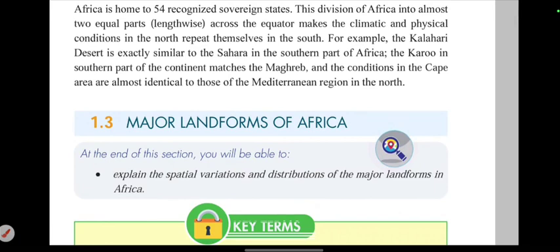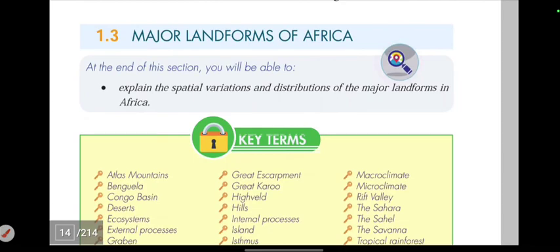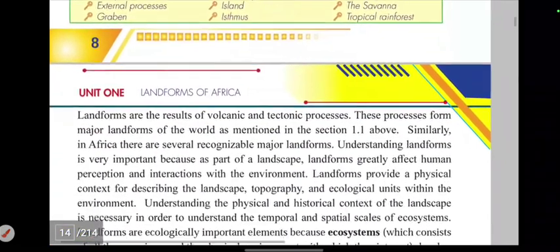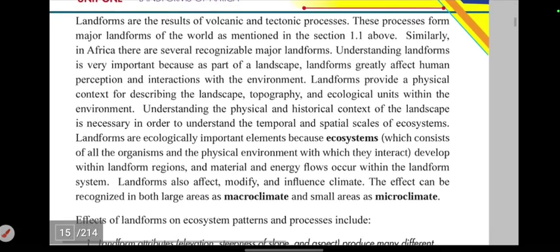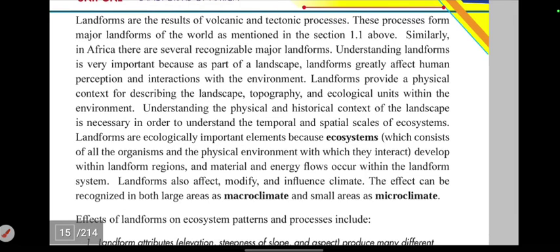Section 1.3 covers the major landforms of Africa. Landforms are the result of volcanic and tectonic processes. Understanding landforms is very important because, as part of the landscape, landforms greatly affect human perception and interaction with the environment.